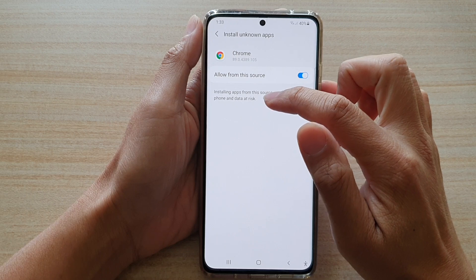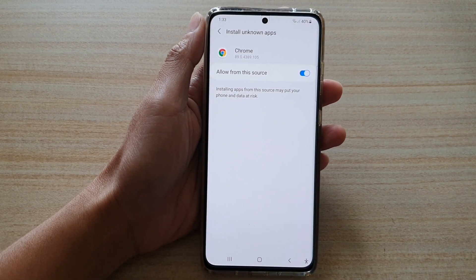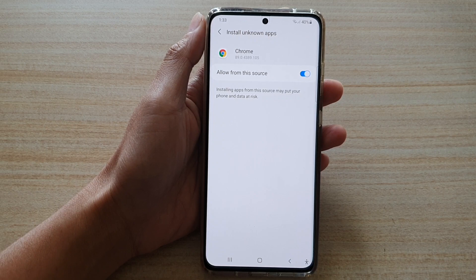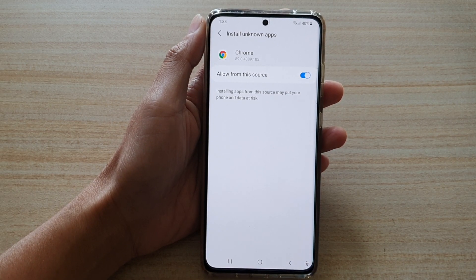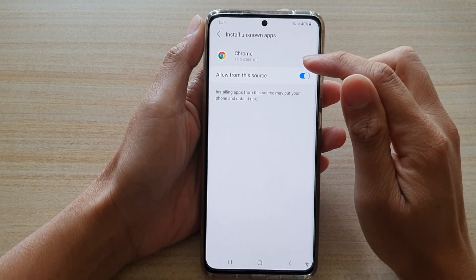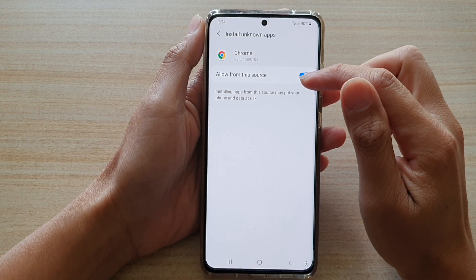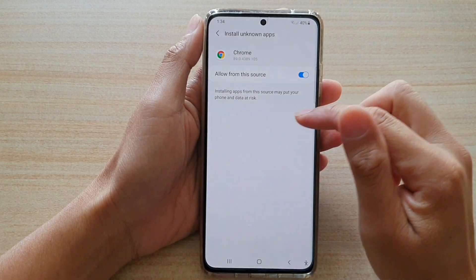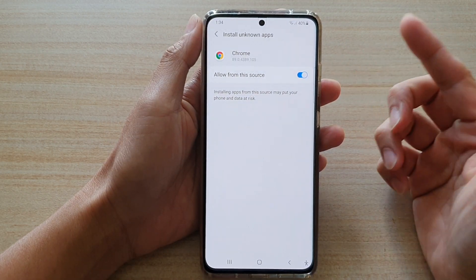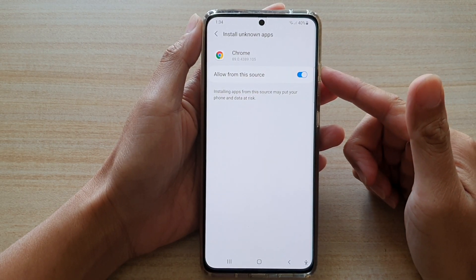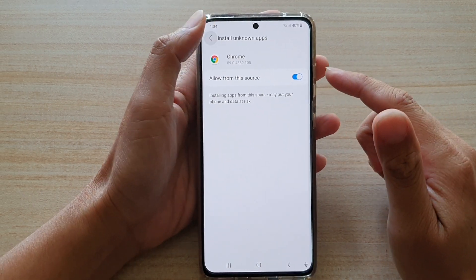For example, if you're going to go to a website and browse for an APK file, you can download it directly from a Chrome web browser and allow it to install the app immediately after the download. So in this case, it's quite useful to allow a web browser to install applications.